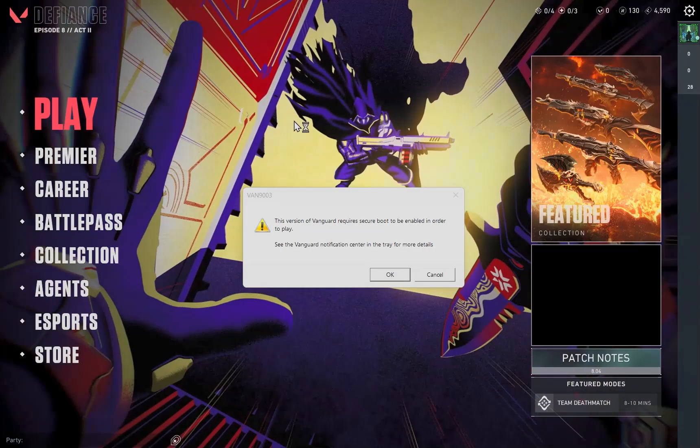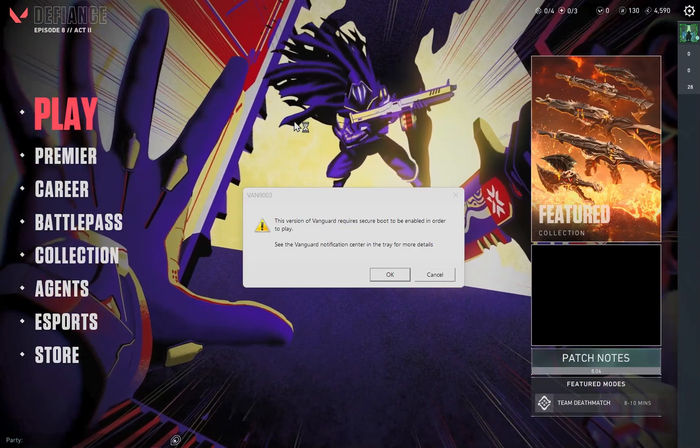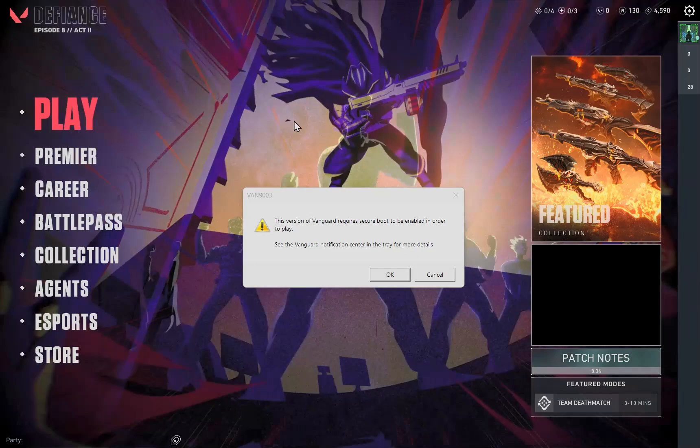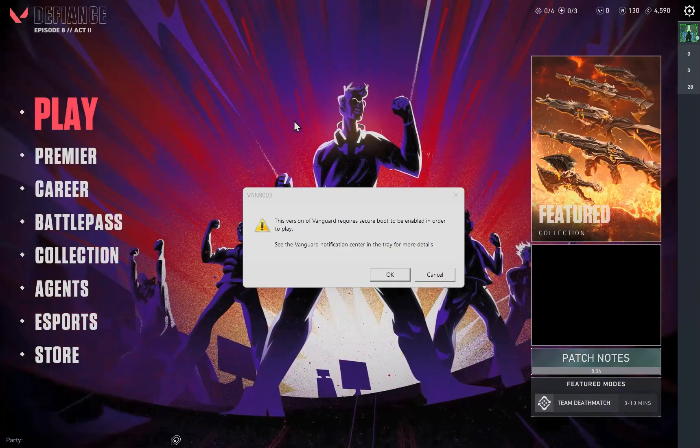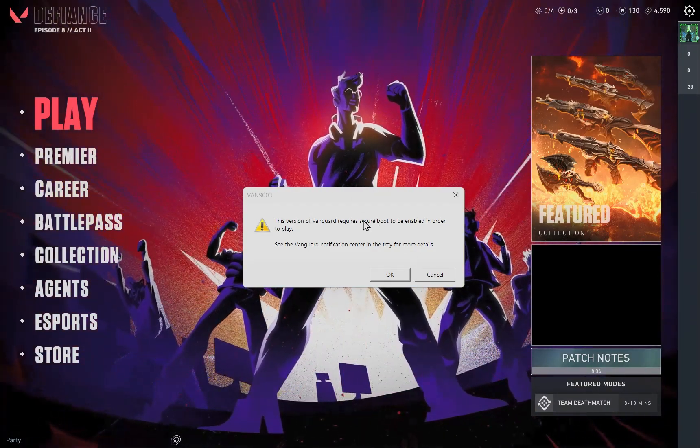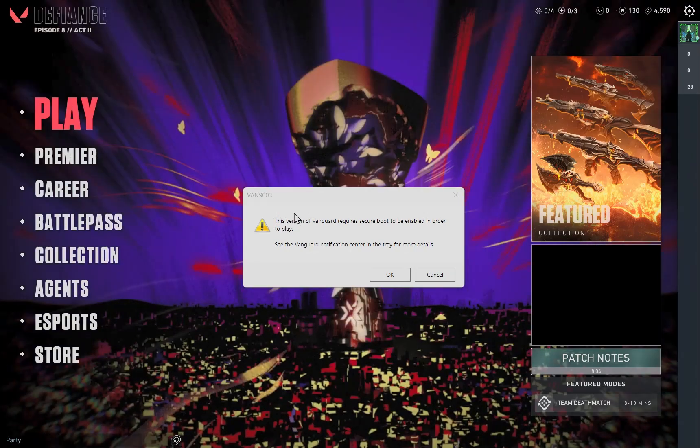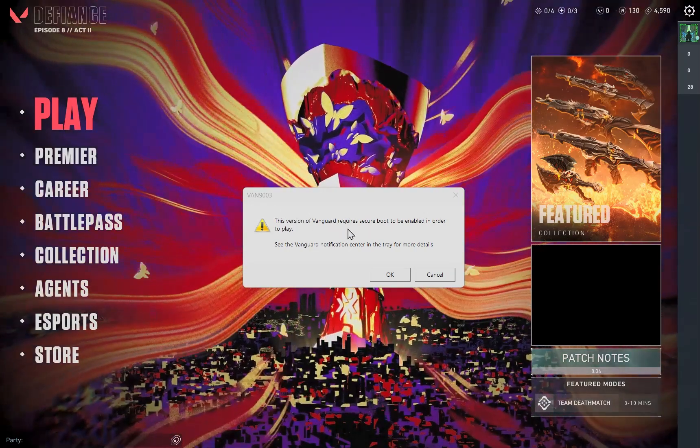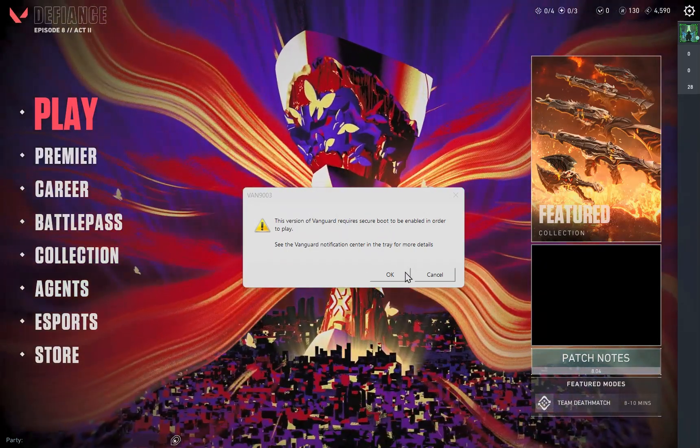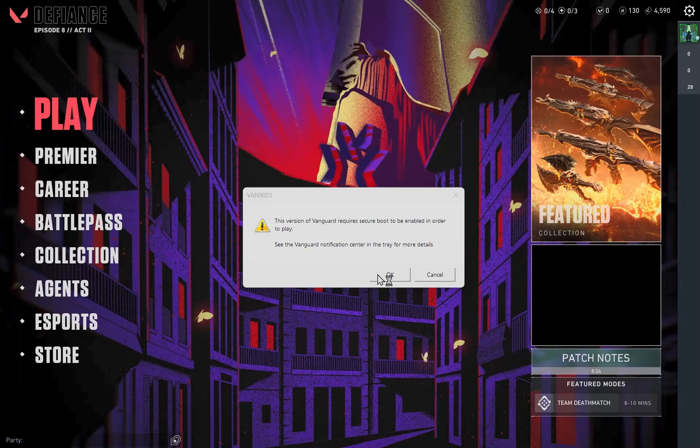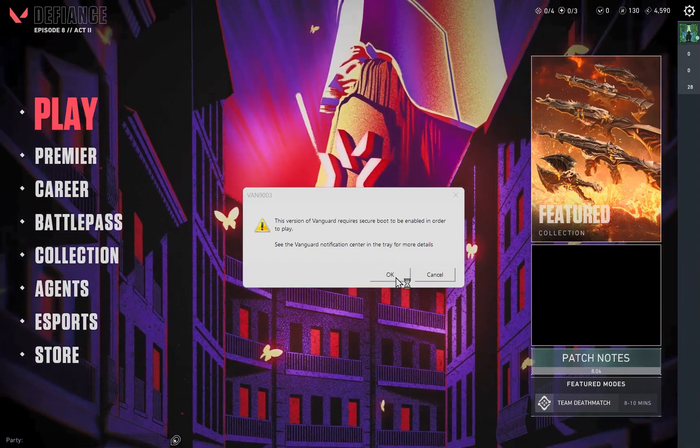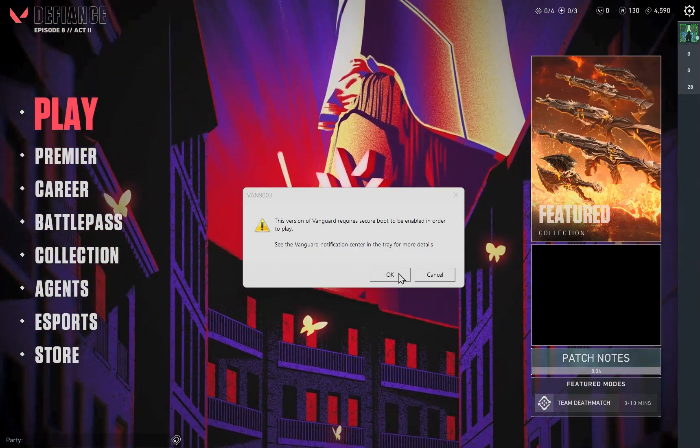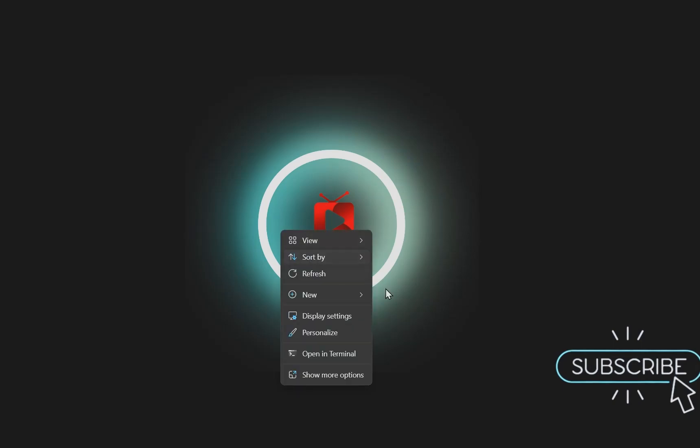What's good YouTube, welcome back to another video. Today's video bro, I've been waiting for this. This is the main reason I made my channel - to fix this problem. This is the most annoying thing I ever had to do. I can't play Valorant for three, four months just because of this. Today's video, I promise you it's gonna work.